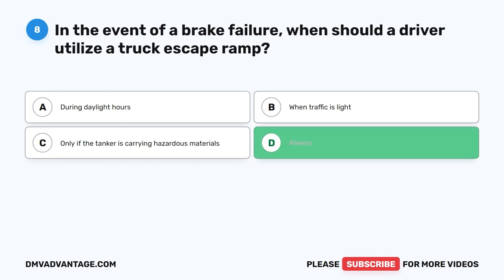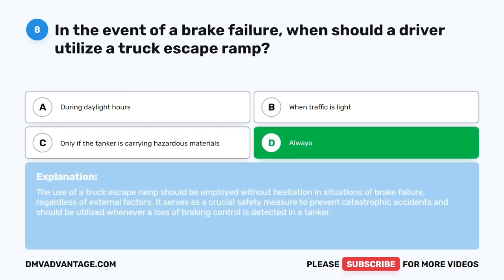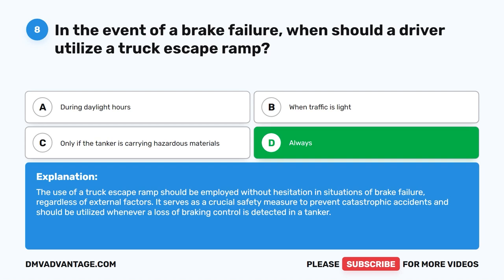The correct answer is D. Always. The use of a truck escape ramp should be employed without hesitation in situations of brake failure, regardless of external factors. It serves as a crucial safety measure to prevent catastrophic accidents and should be utilized whenever a loss of braking control is detected in a tanker.